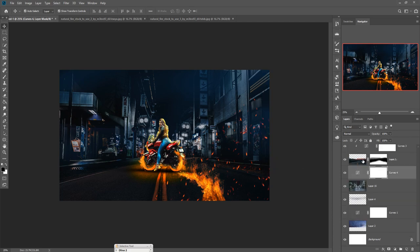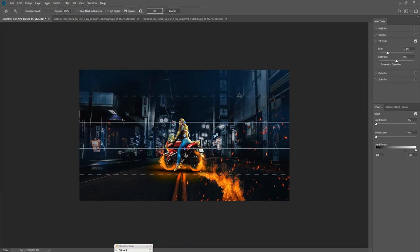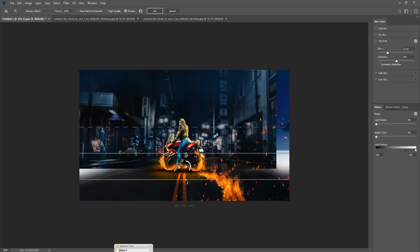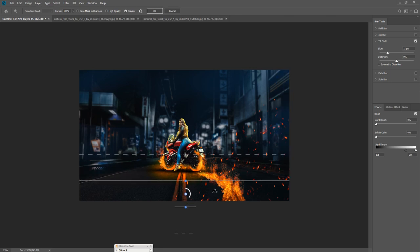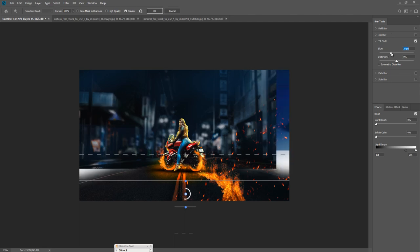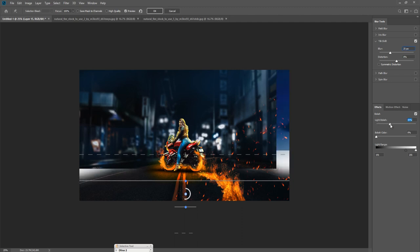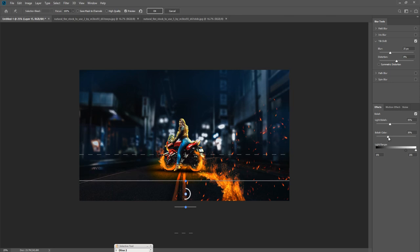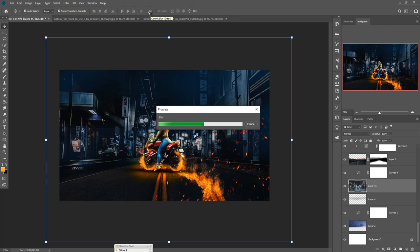Another thing we are going to do is blur our background image. Click on the background image, go to Filter and select Tilt-Shift Blur effect, then drag it a little bit. I think this area is perfect. Make it a little bit more blurred and give an amazing bokeh effect. You can also choose the color of the bokeh. I think it looks perfect, then press OK.